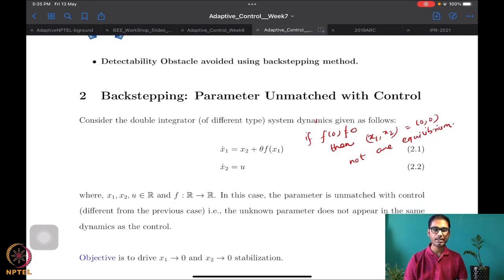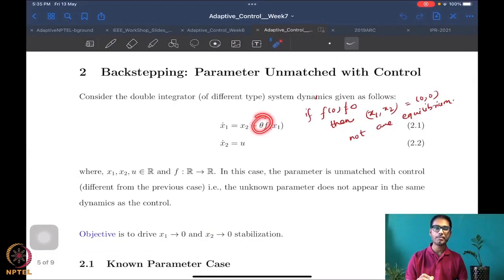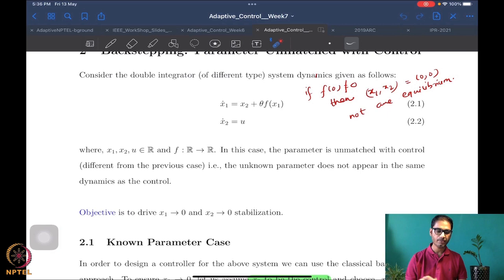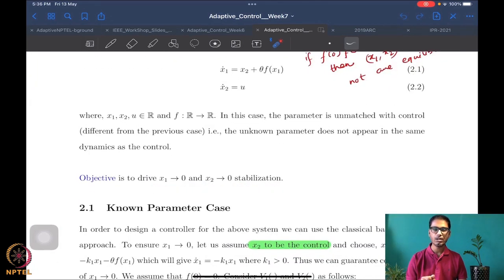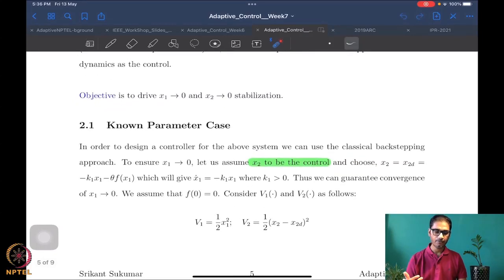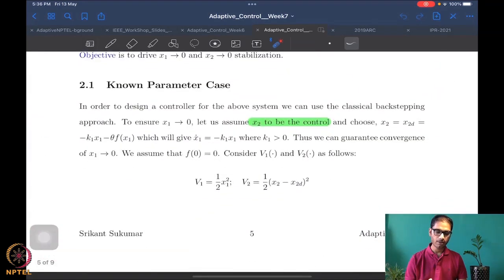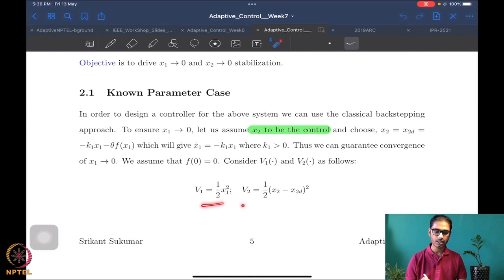What we were doing last time was discussing the backstepping approach for the unmatched parameter case. In this case, the unknown parameter appears in the state where there is no control. We started with the known parameter case, with stabilization as the objective — we want both states to go to zero. This doesn't really change anything if you want the states to track a reference trajectory.